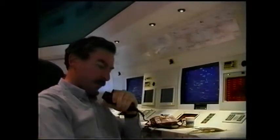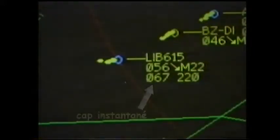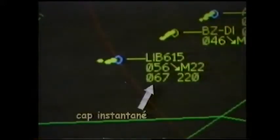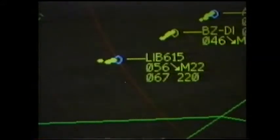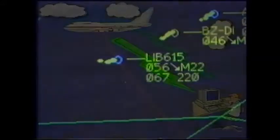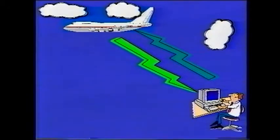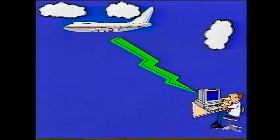Les paramètres avion-descendant, aussi appelés PAD, sont des informations élaborées à bord de l'avion, telles que le cap instantané ou la vitesse indiquée à bord, et transmises au sol. Ce concept data link se caractérise par le fait qu'il ne comporte qu'une transmission descendante des paramètres du bord vers le sol.